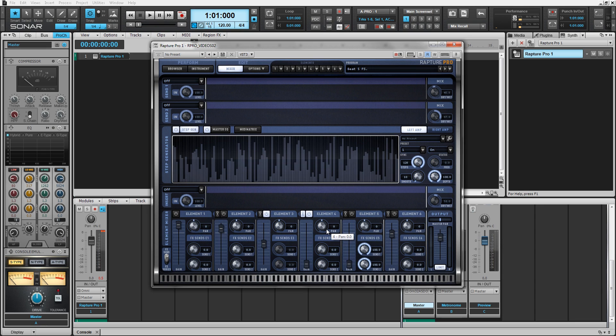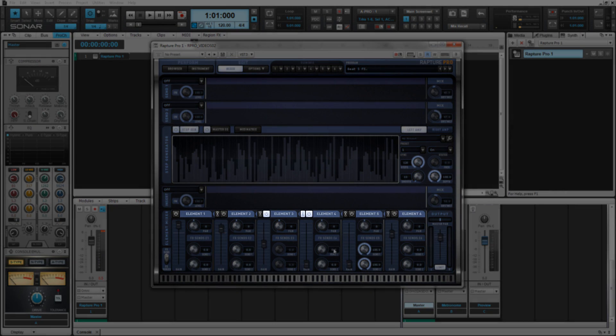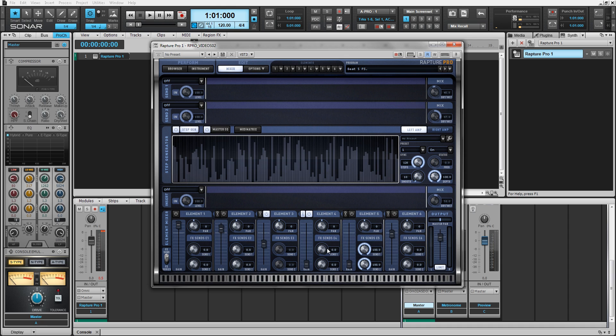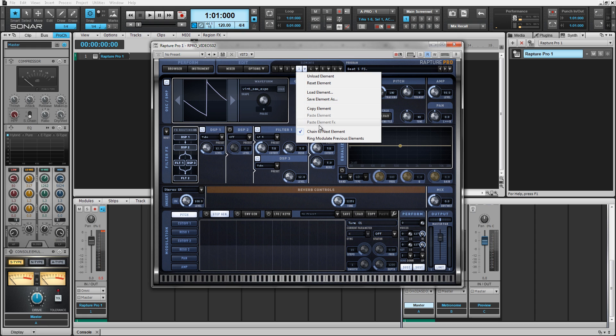Inside of Raptor Pro, we've introduced a brand new feature called element chaining. You can activate this feature by clicking on the chain button on each individual element in the mixer, or by going to that element's drop-down menu and activating the feature there.